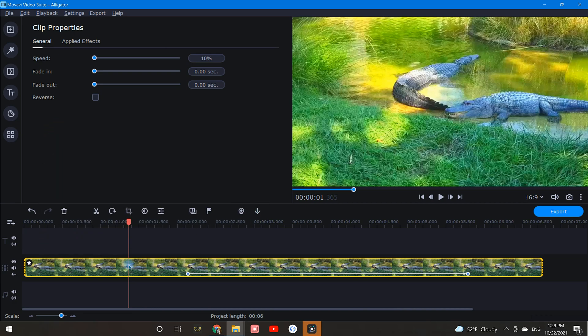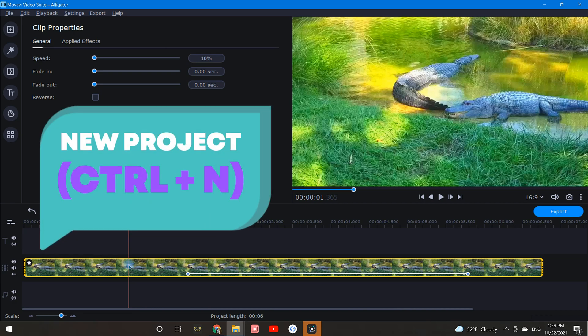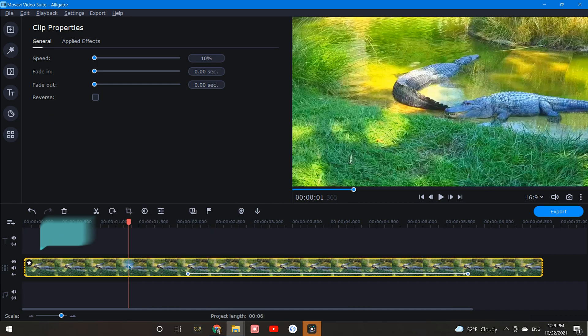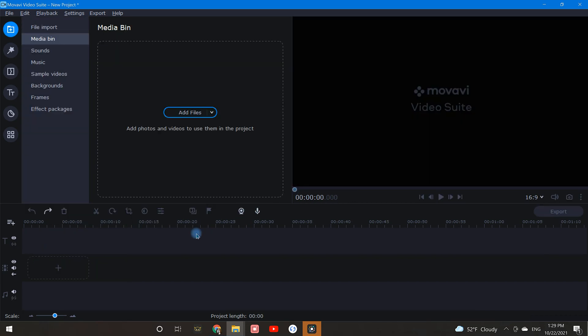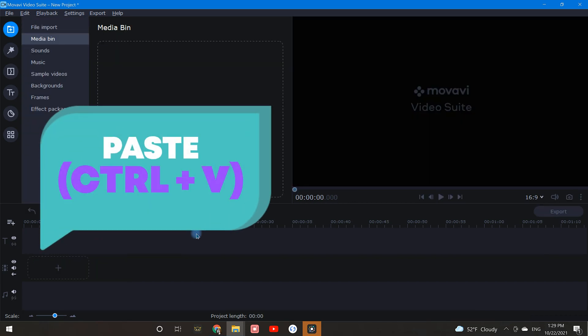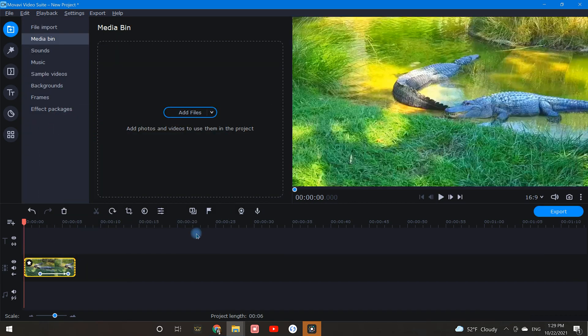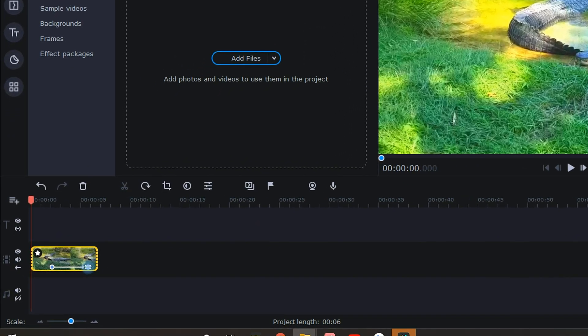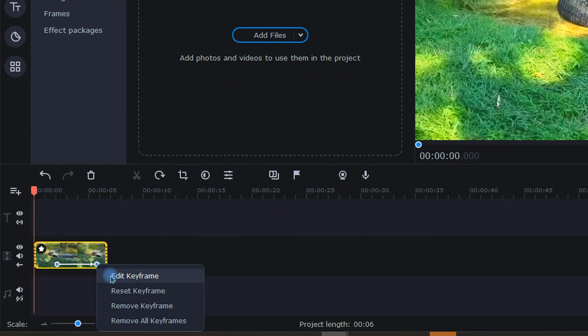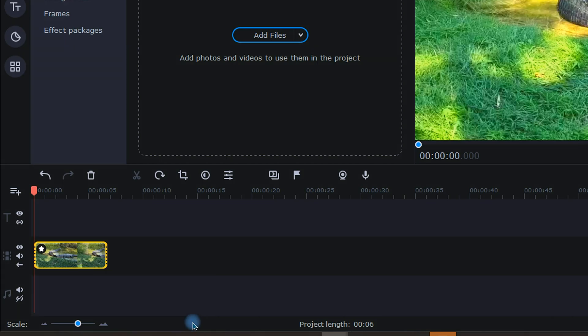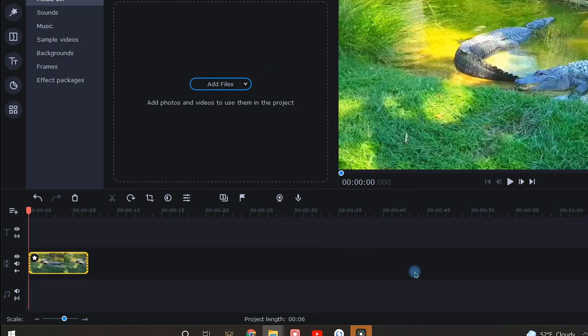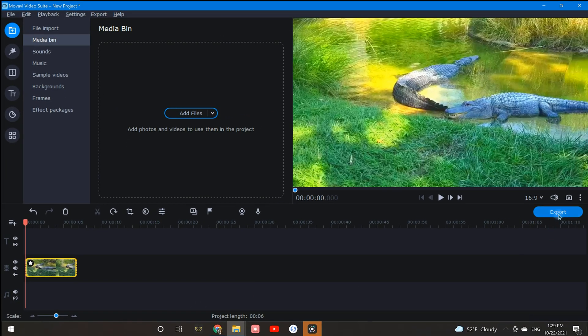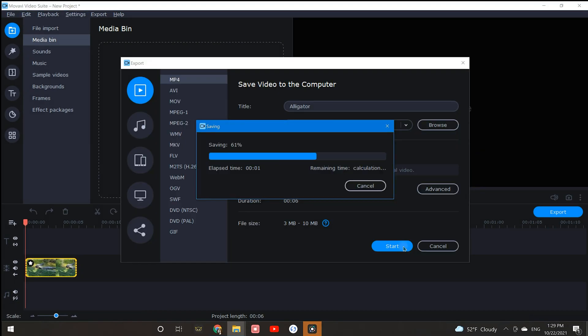Now paste your copied clip into the new timeline and remove any zoom keyframes. To do that, right click on the keyframe and select remove all keyframes. With the keyframes removed, save and export this clip.